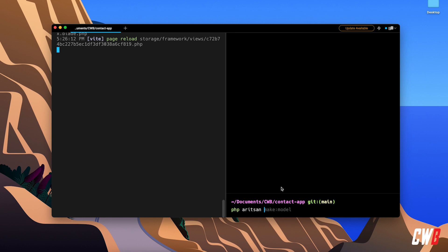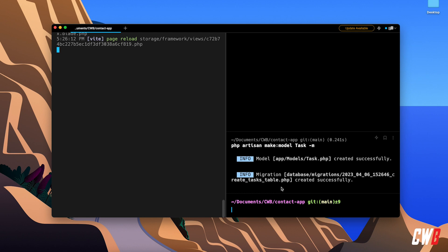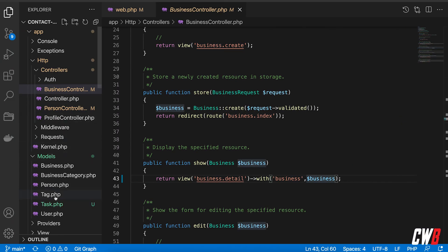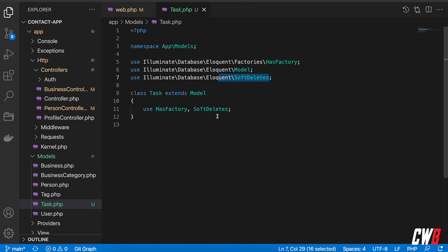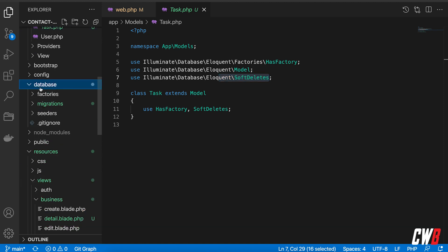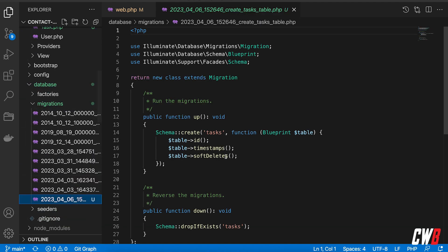First of all we're going to create our new model called Task. So: `php artisan make:model Task`, and we're also going to create a migration with it. This creates a model for us and also a migration that goes along with it. In the task we now have our soft deletes ready, and in the database migrations we have our newly created migration.